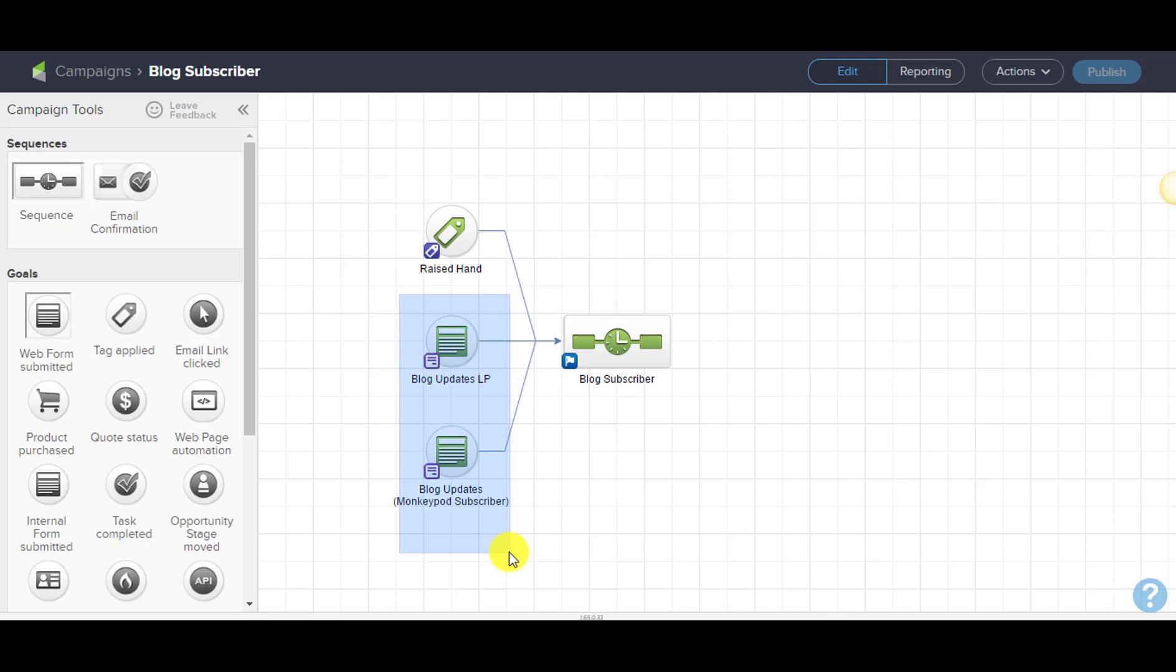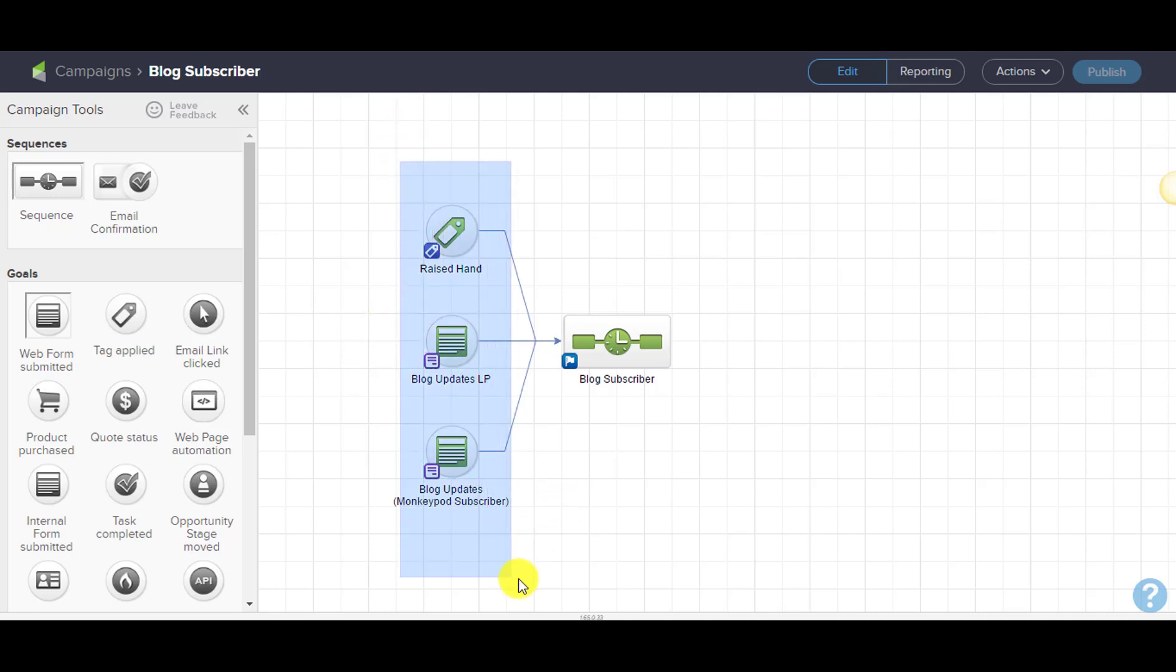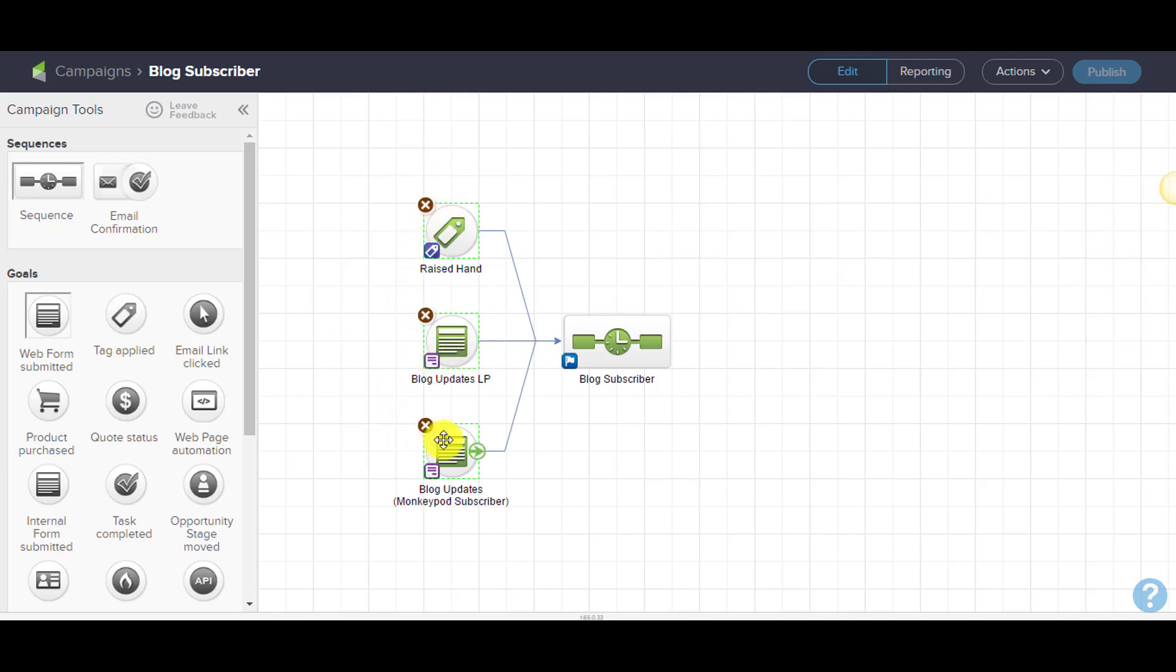But if I have three different entry points—they can come from a different campaign, from my landing page, or from my sidebar web form—it becomes harder to track. So what I've done is tag everyone as being a blog subscriber.